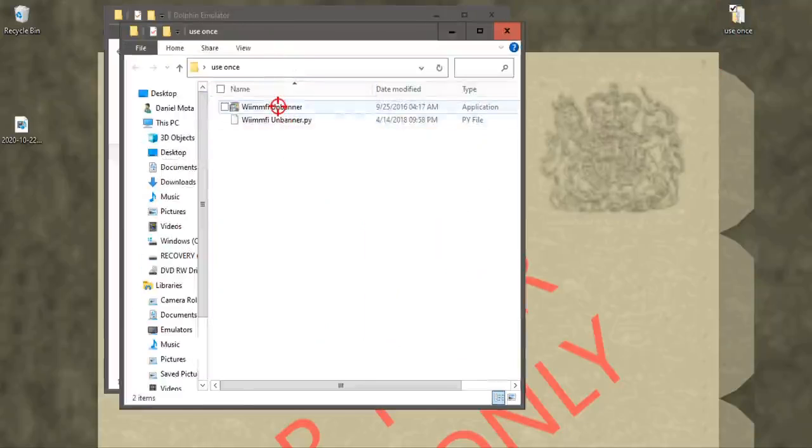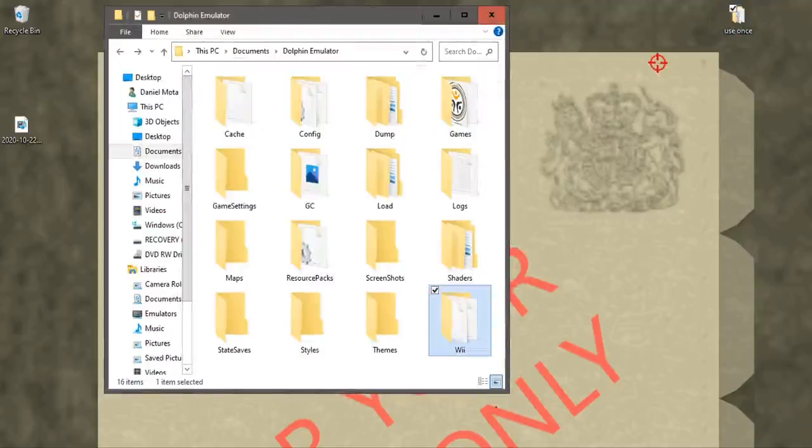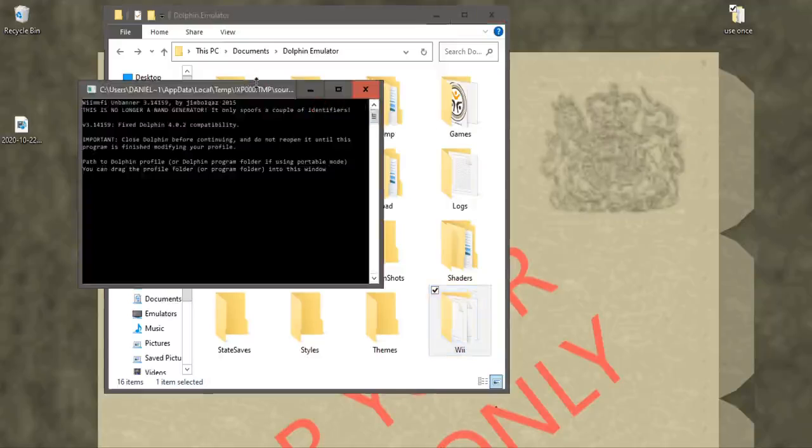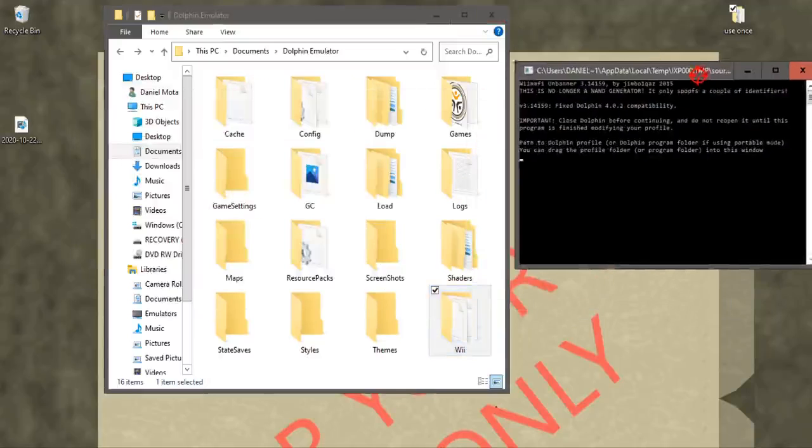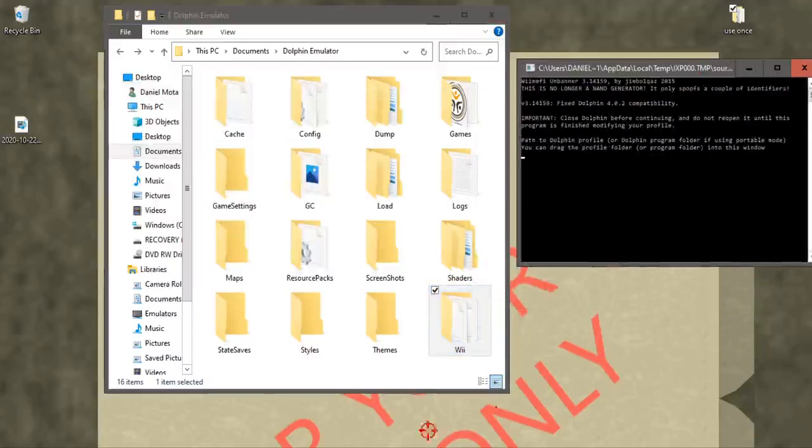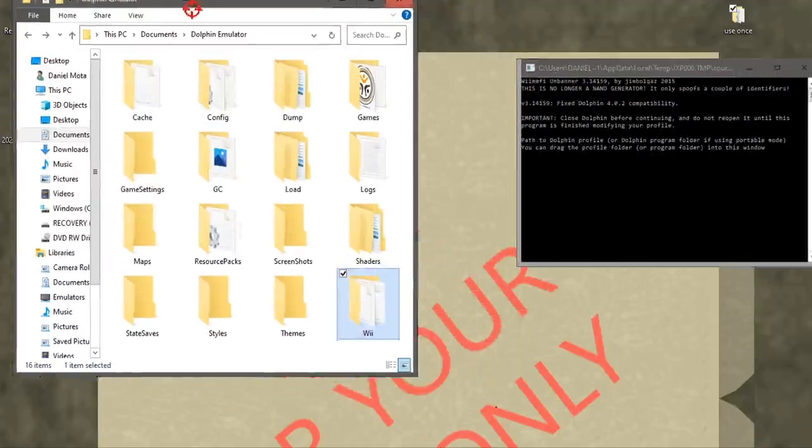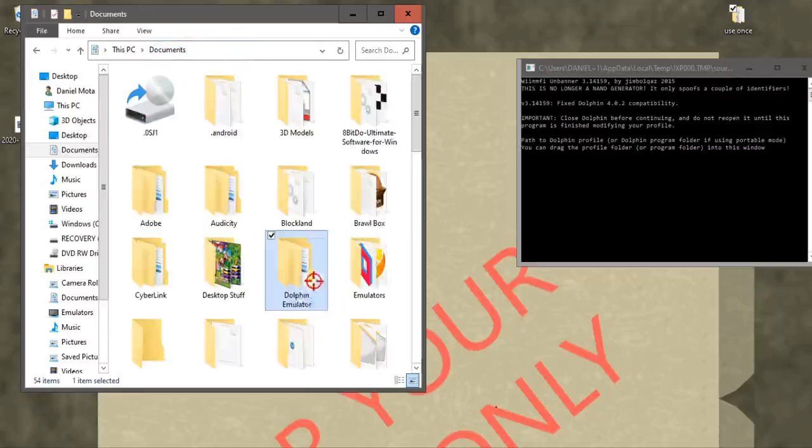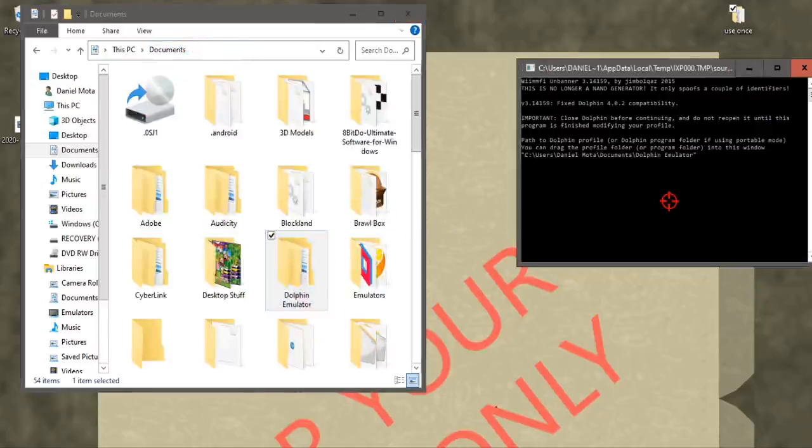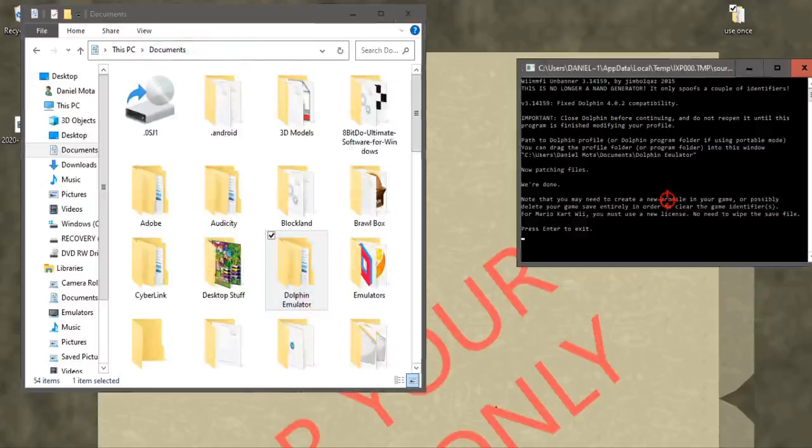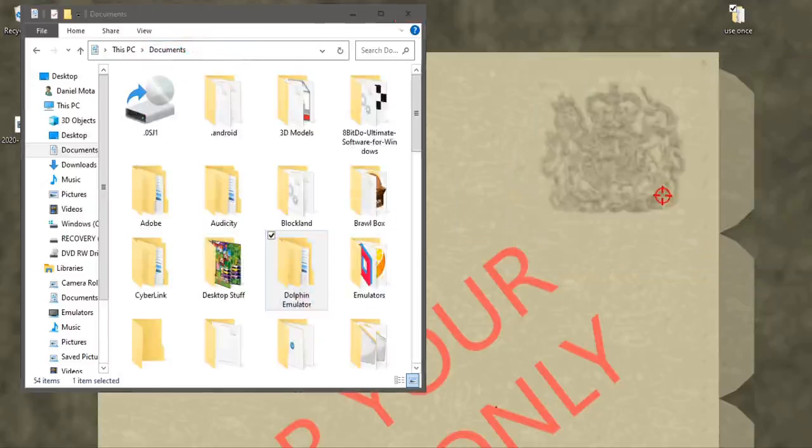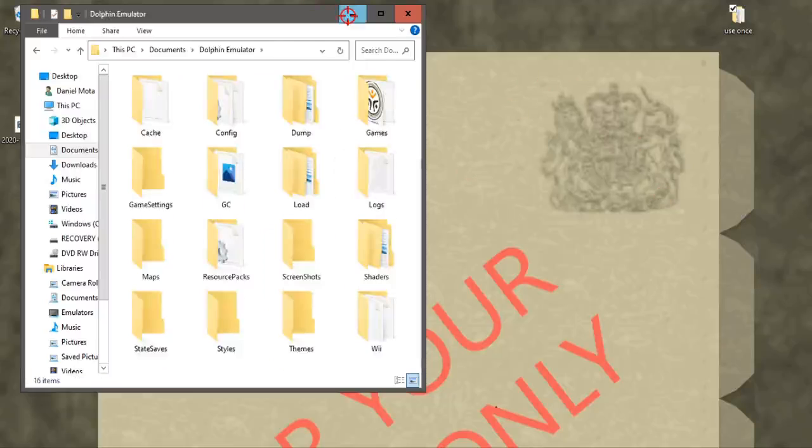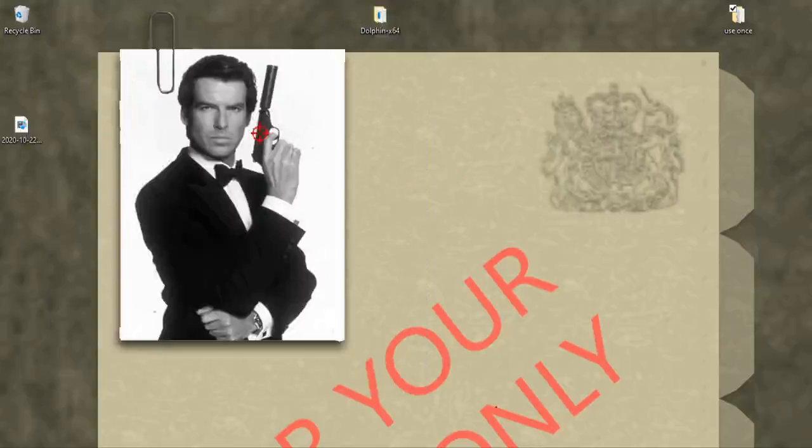We're going to double click the Wimfy unbanner. And once this opens up, make sure Dolphin is closed. We're going to drag in the Dolphin emulator folder from the documents. Click enter twice and that's it. And now we can open up Dolphin.